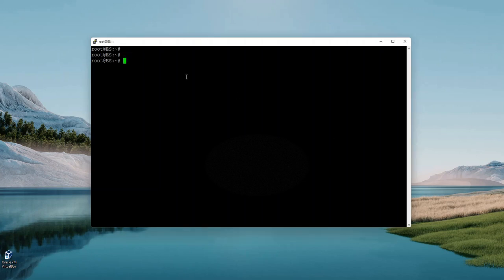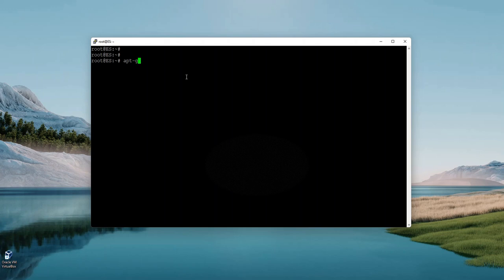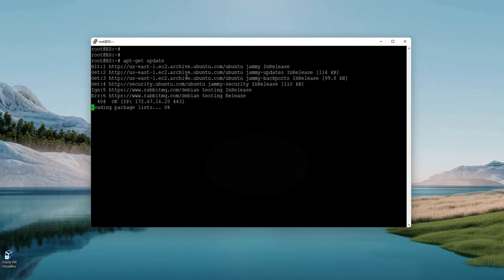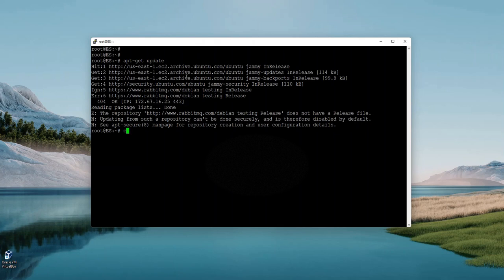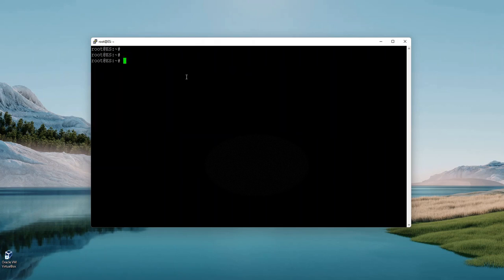I have this instance from AWS EC2. I have allowed all IPs and all protocols to access from the internet. This is a new machine. Let's start with apt-get update. This updates everything on the system.